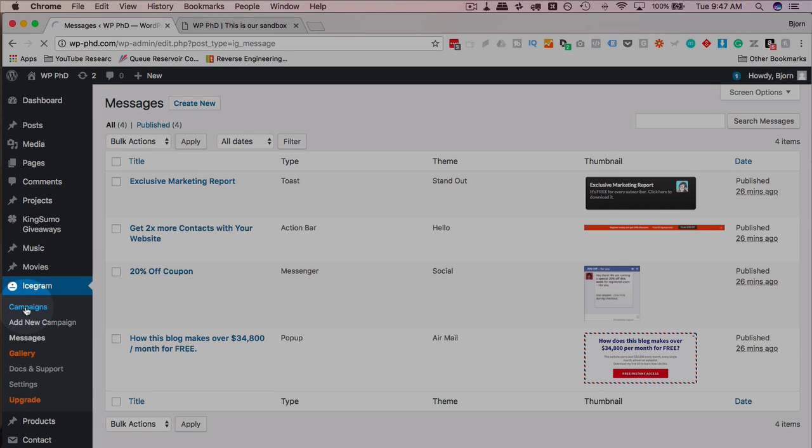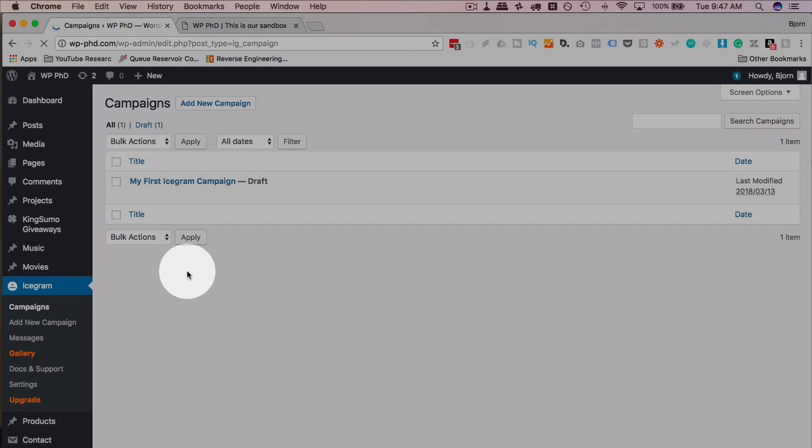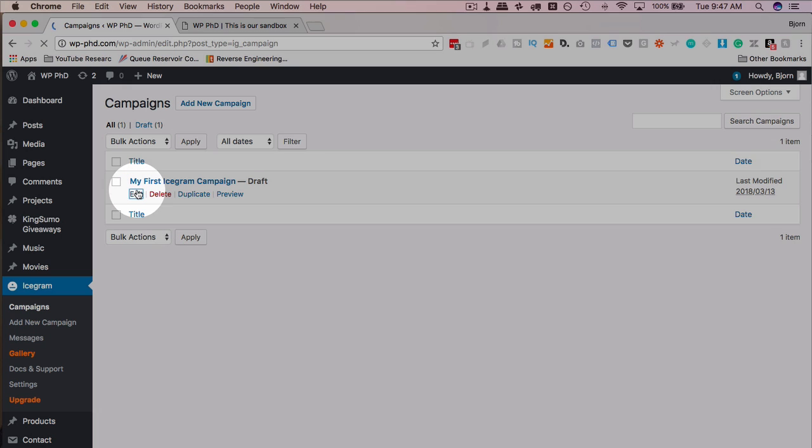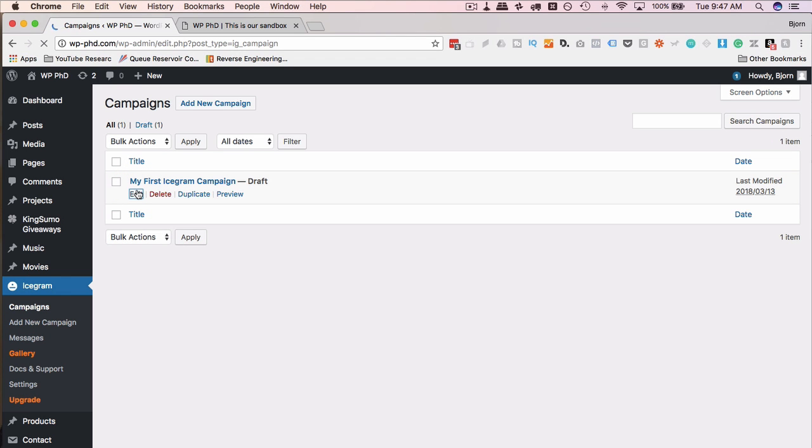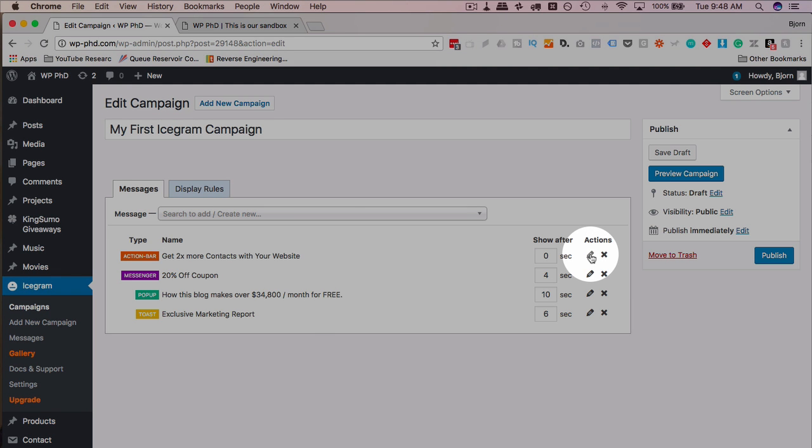If we go to our campaigns, we have our preview campaign that was set up automatically. If we just go in and edit the preview campaign, we can see a bunch of the settings in the campaign and how they work.